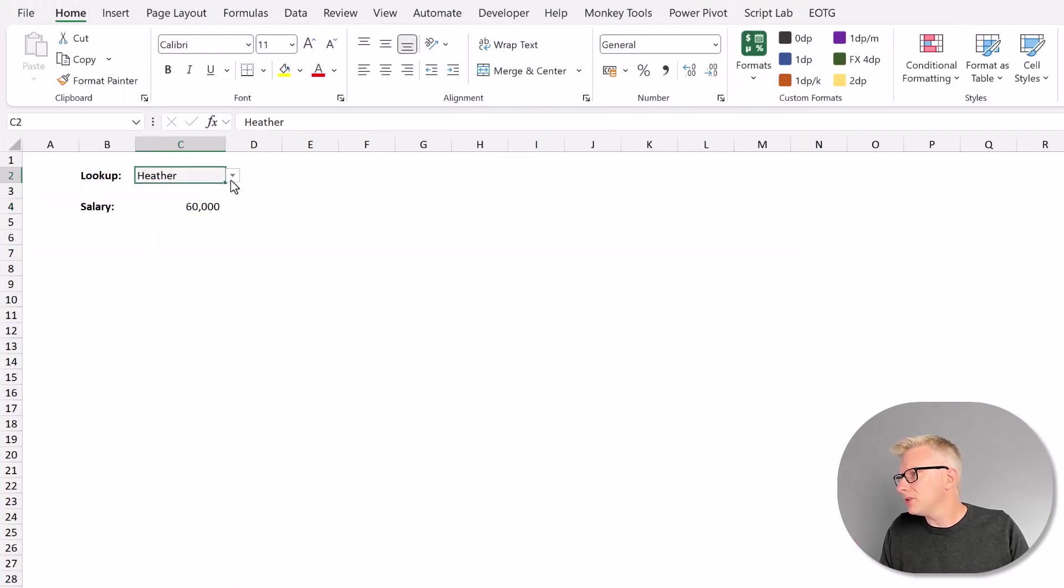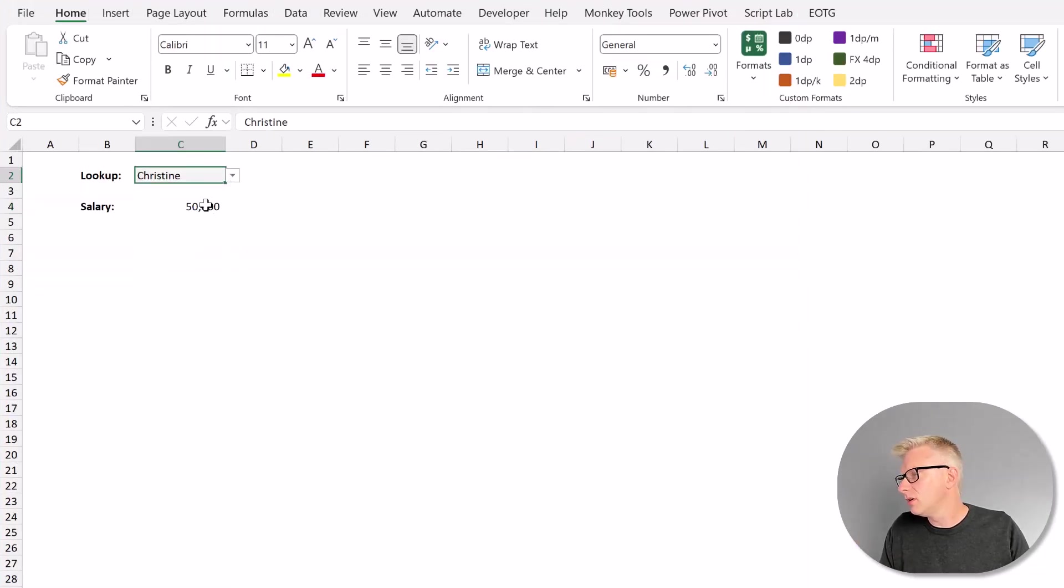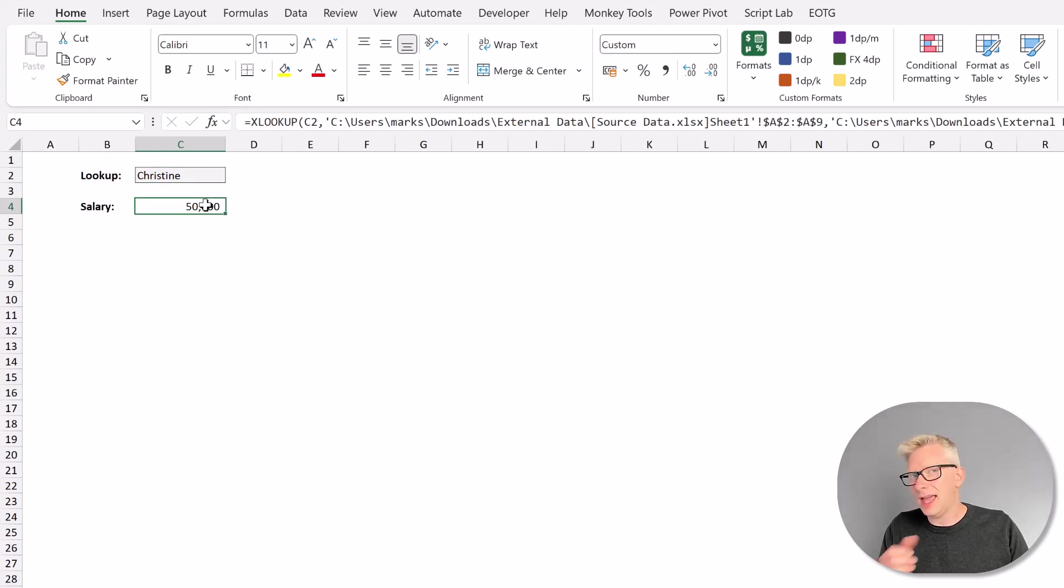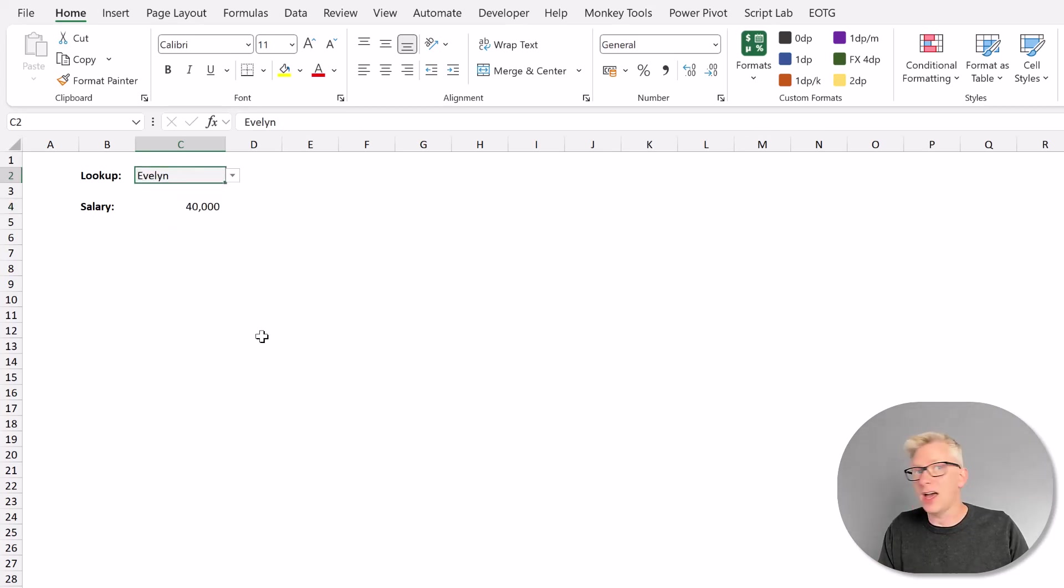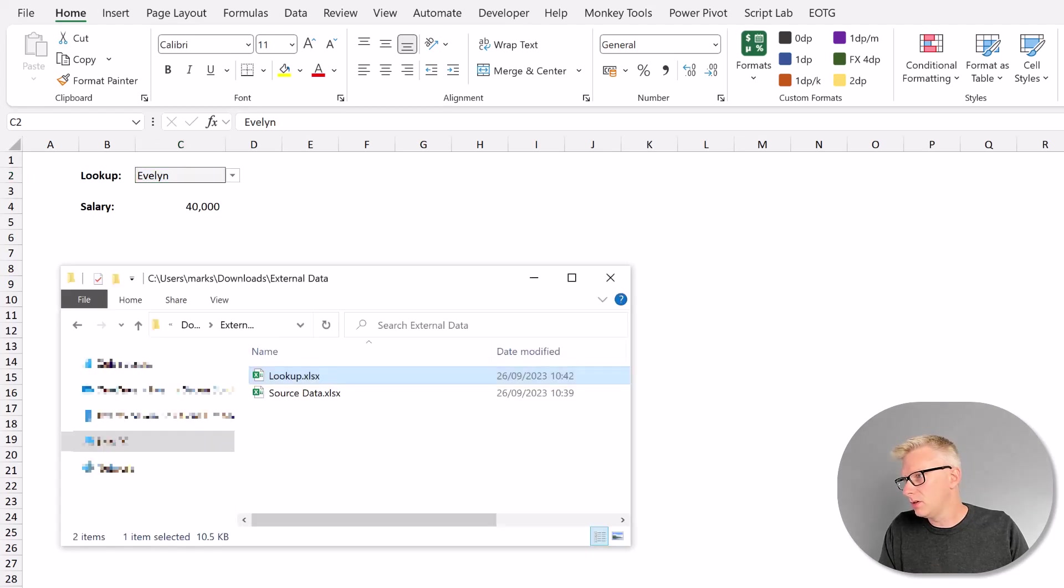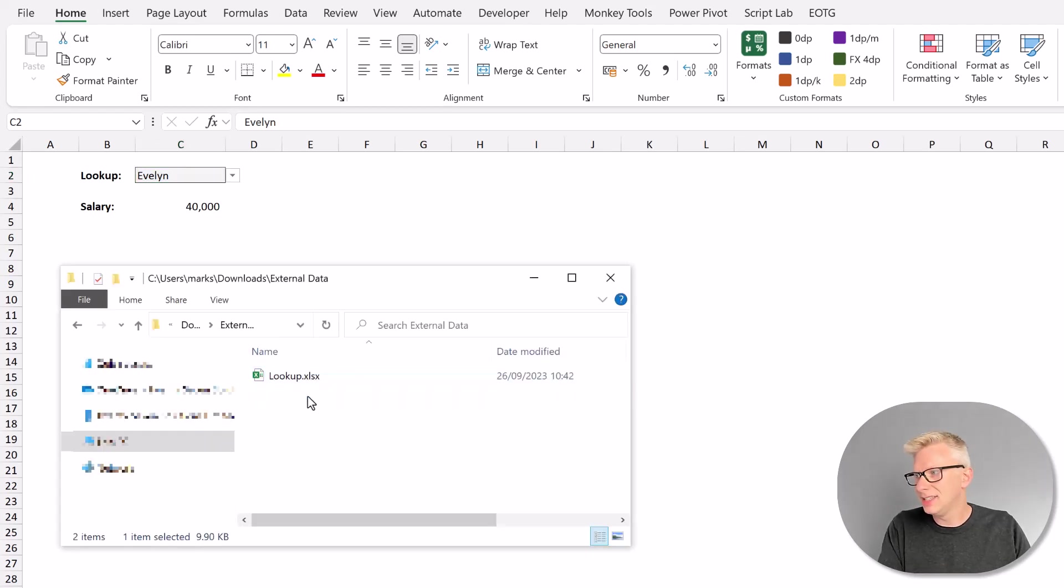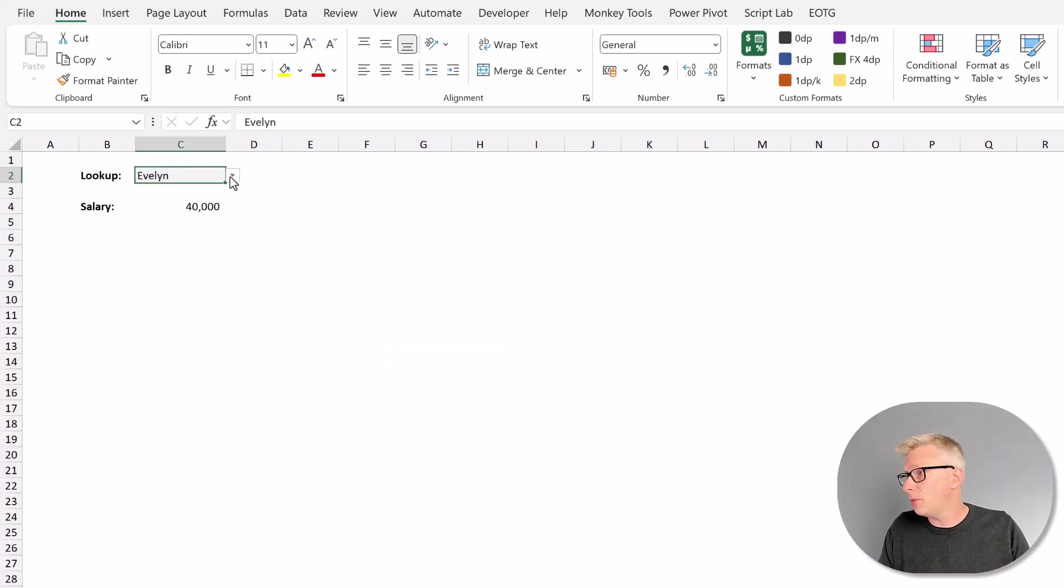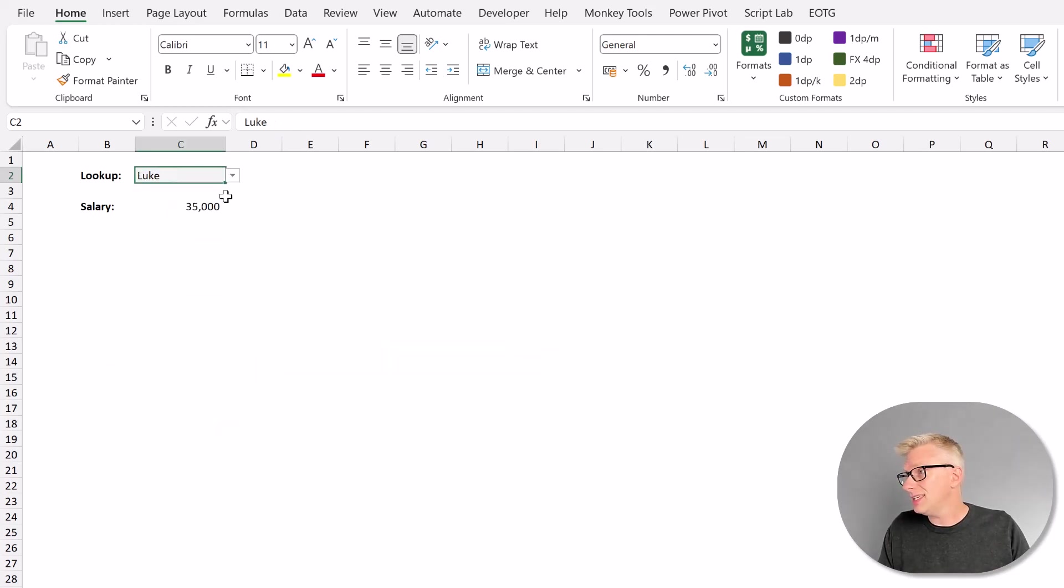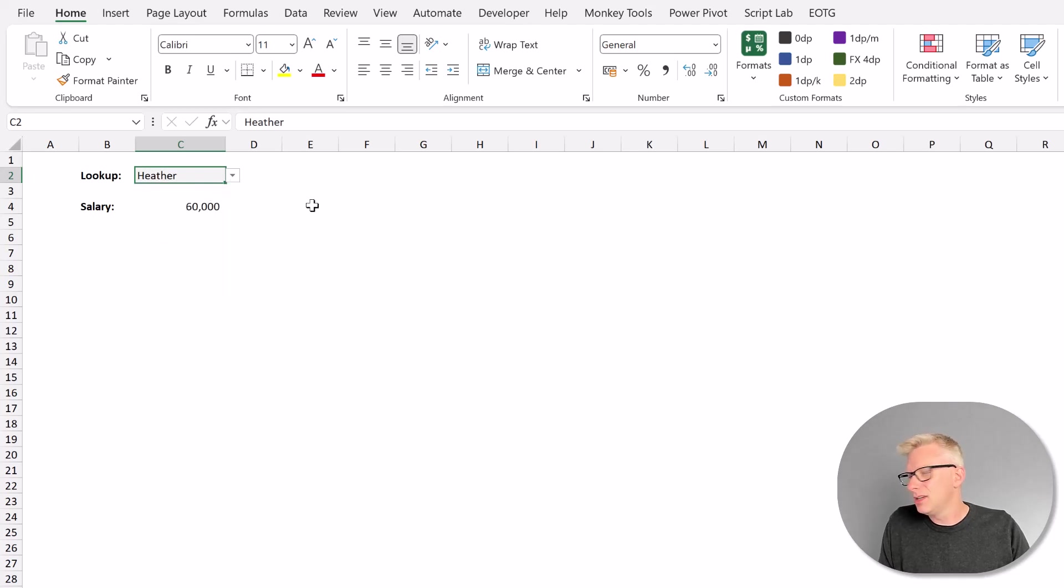Now what happens if we change the values? Well, our lookup formula still works. It looks up into that other workbook. So what happens if we now delete that workbook? That source data workbook is no longer there. What's going to happen to our formula? Well, it still updates. It still works.